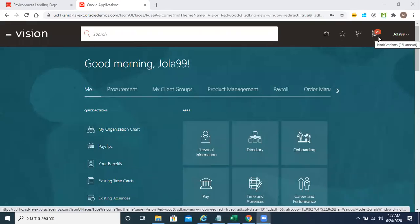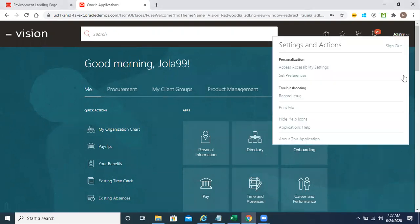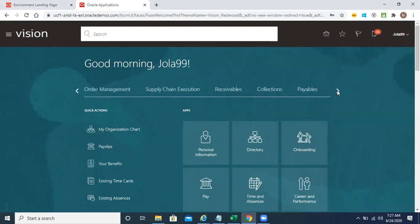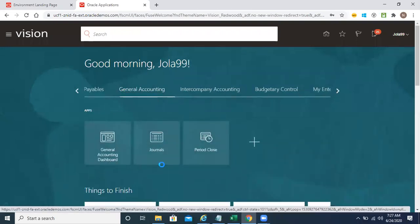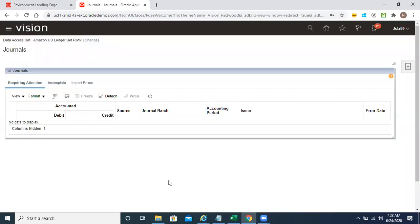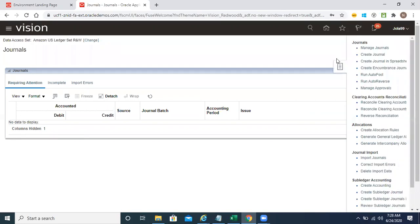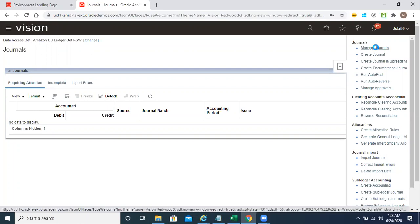So till now we worked on cost center 10, which we created at absolute control level. Now I'm going to create one more journal and we'll use a cost center given at the advisory budget control level, to see how it's going to work. For the absolute level, when we tried to create a journal with an amount beyond the budget limit, it failed — the budget amount was beyond the limit — and we requested the overage.